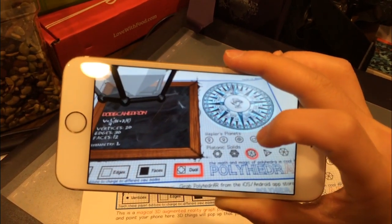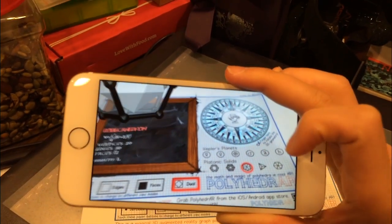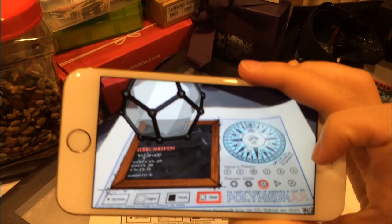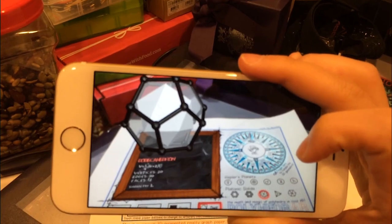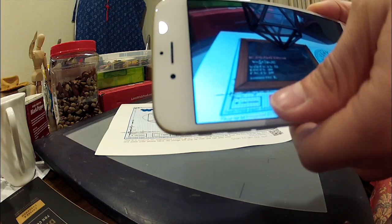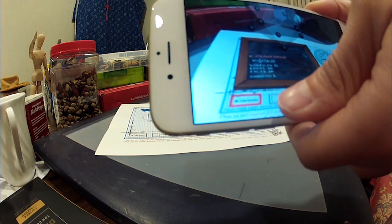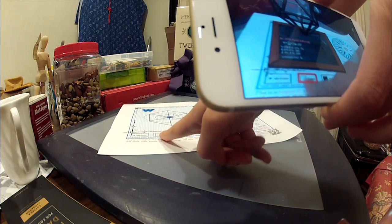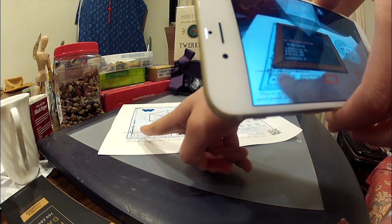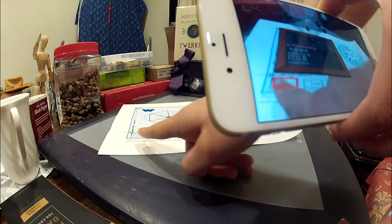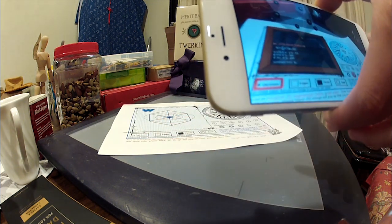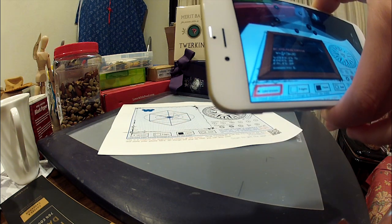Select the platonic solid you want to examine. Let's pick the dodecahedron. To select the mode, you either touch the button on the screen or on the paper. Touching the paper to change modes helps to keep your hands free.